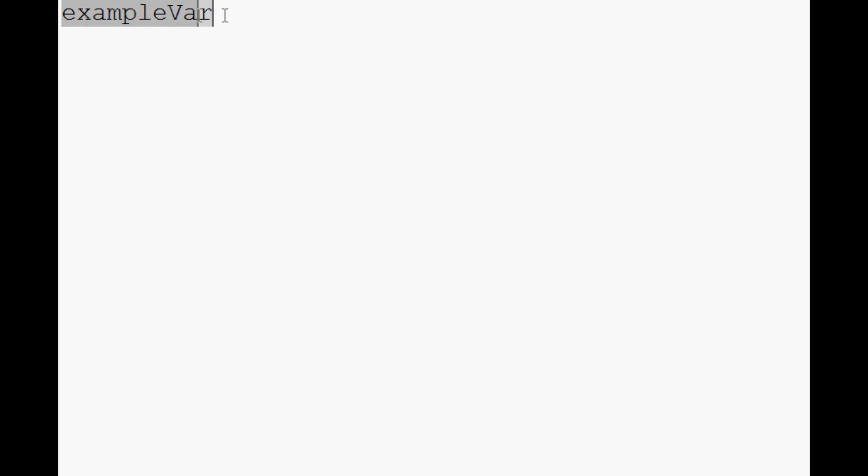Variables can have all kinds of fun stuff in them. You can do what's known as camel casing, or a lot of people will do like example underscore var like this. And a lot of people even capitalize their variables like this, so they use all caps and underscores.